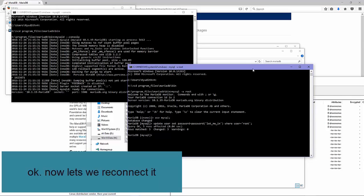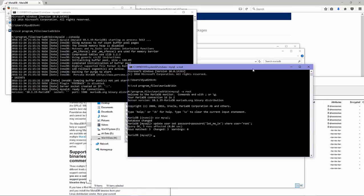Next, we need to change the password for the root user. Okay, let's reconnect to MariaDB.